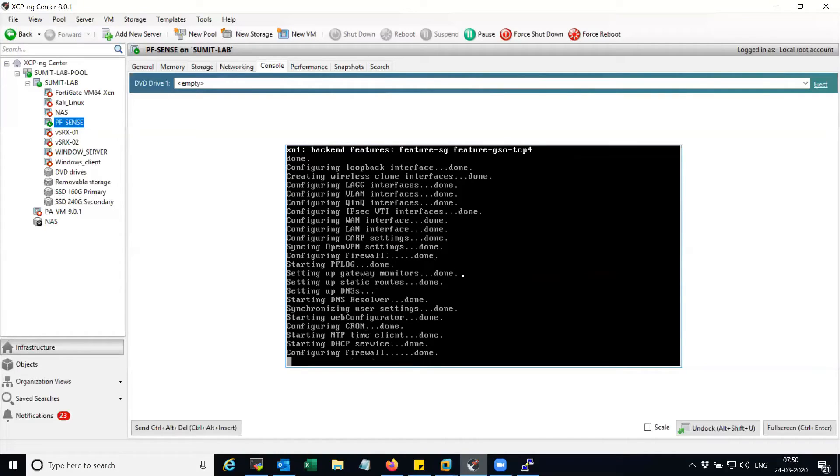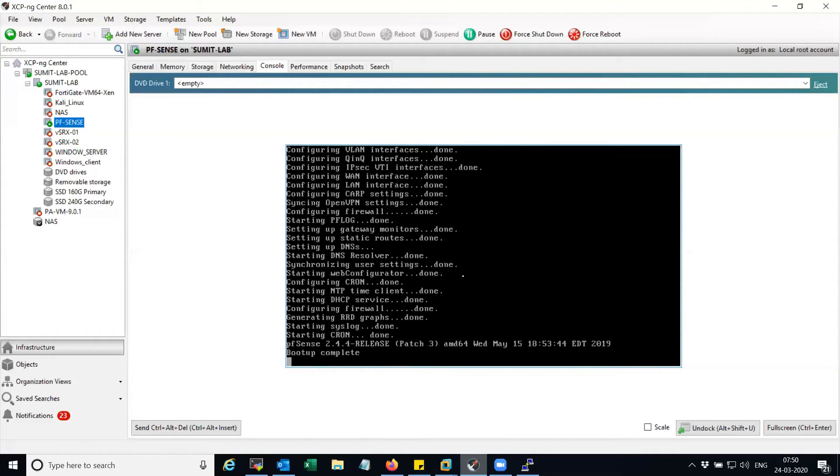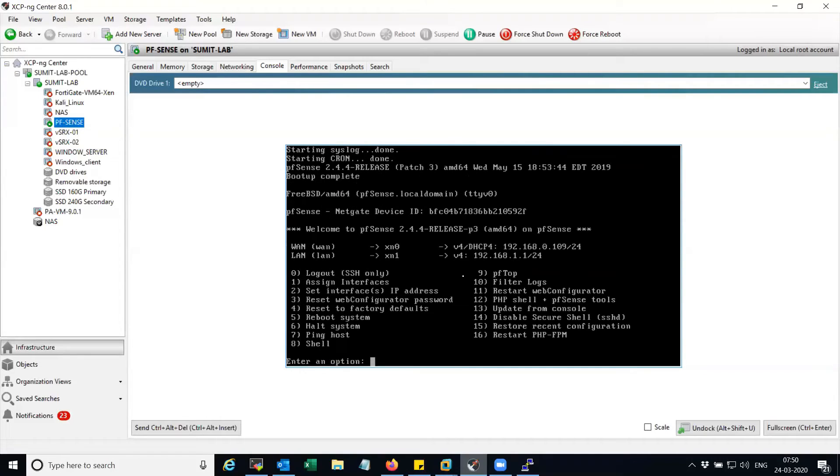So now you can see on my screen that the pfSense VM is able to detect the NICs. Alright guys, that was all that I have for you in this video.